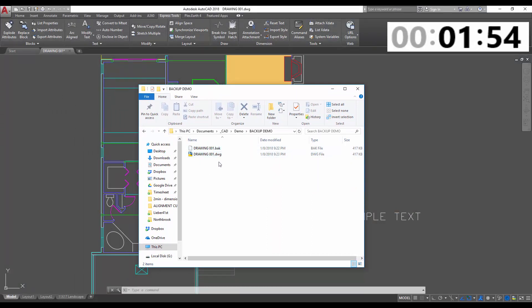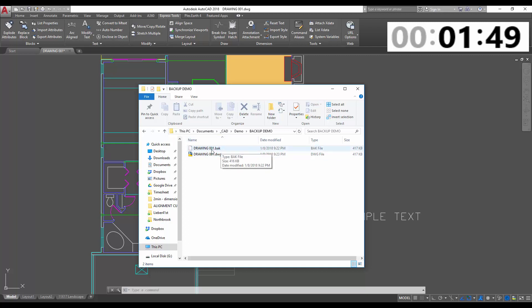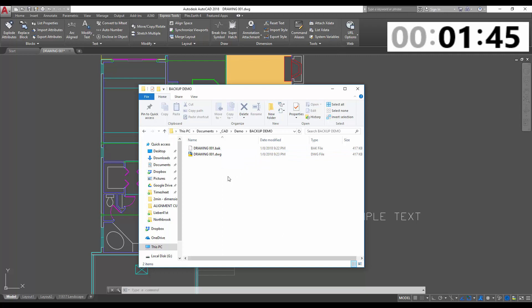You can see here I've got my standard drawing file, a .dwg, and also saved in the same folder, I've got a .bak. These are automatically saved by AutoCAD, and they're typically saved in the same folder as your drawing file with the same name, just called .bak.